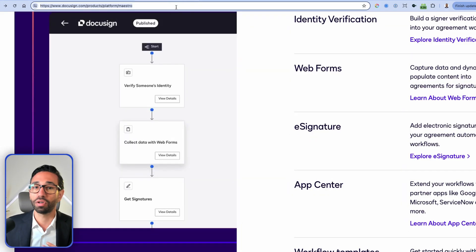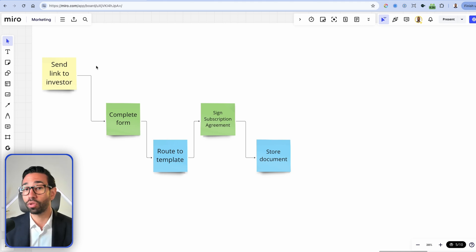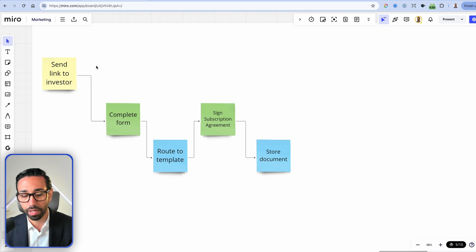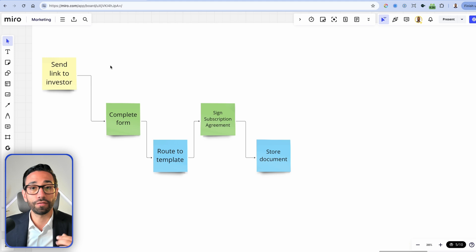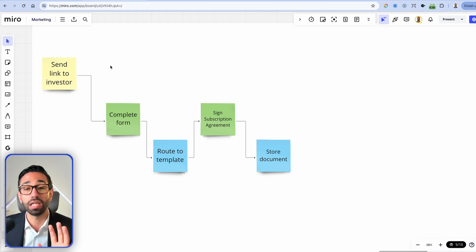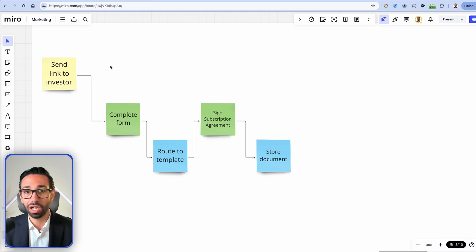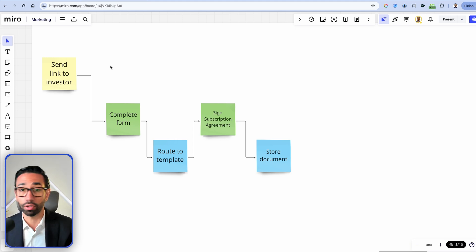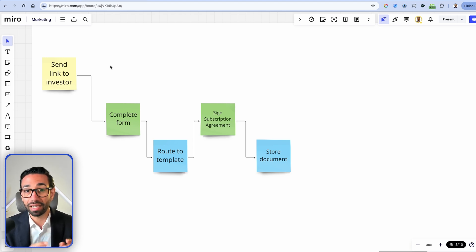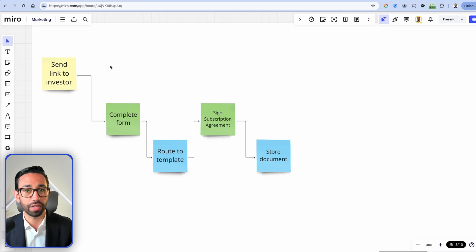Let me give you an example where clients would benefit from DocuSign Maestro. We work with a lot of investment funds and financial services companies because they have a ton of paperwork. Let's say you work for an investment fund and want to streamline the process for investors signing up and investing their money. It's been cumbersome because there's a lot of paperwork, and the way documents need to be filled out is conditional to the type of investor — whether an individual or an entity, such as a trust, single-member LLC, or partnership — making the whole process complex.